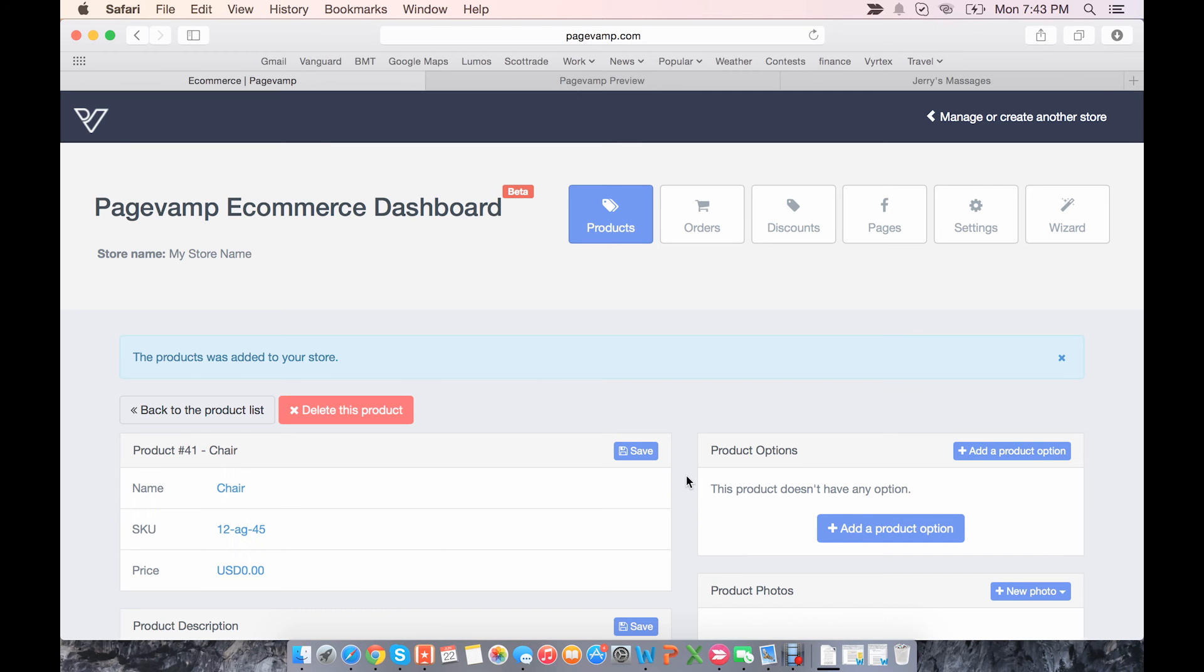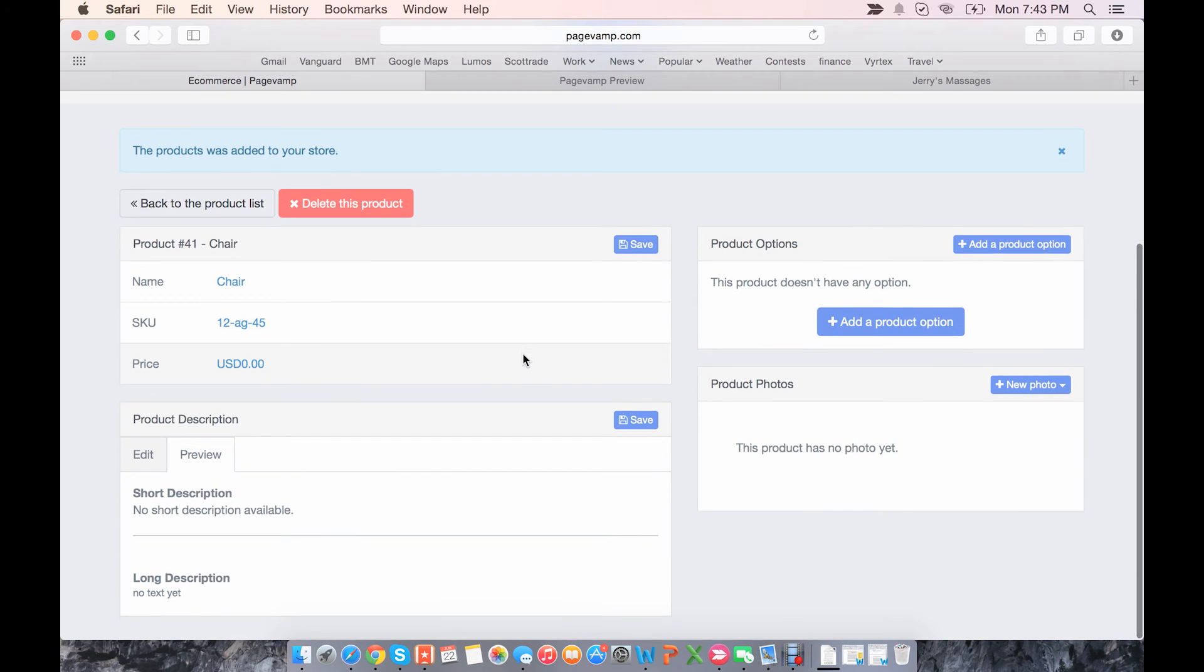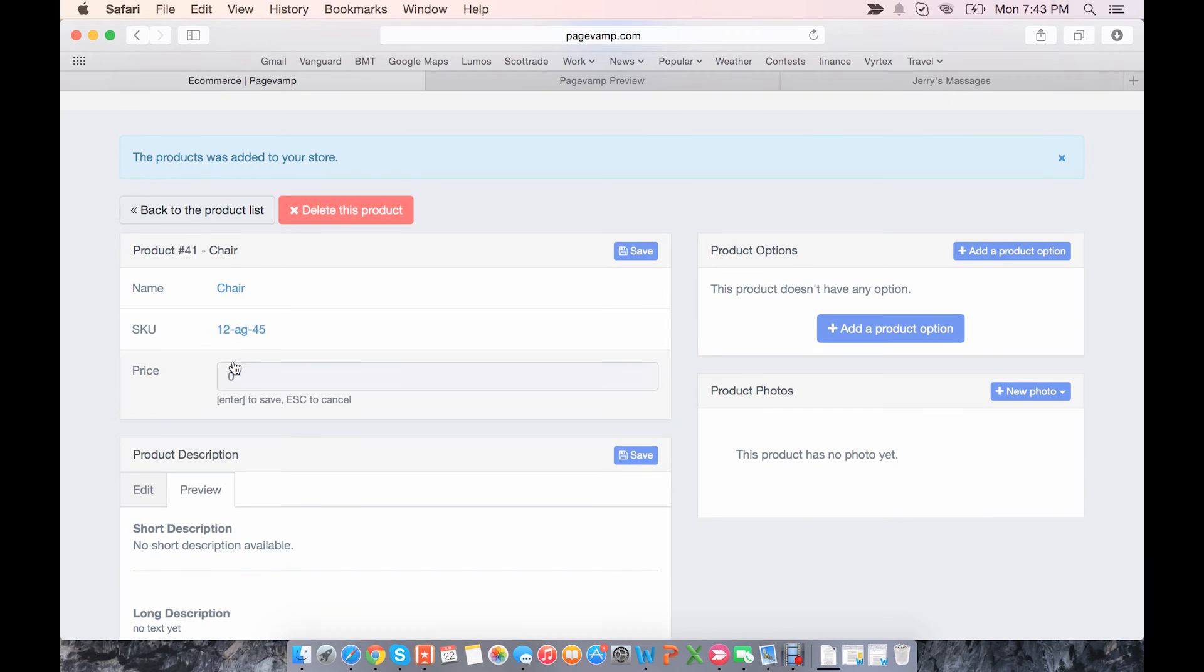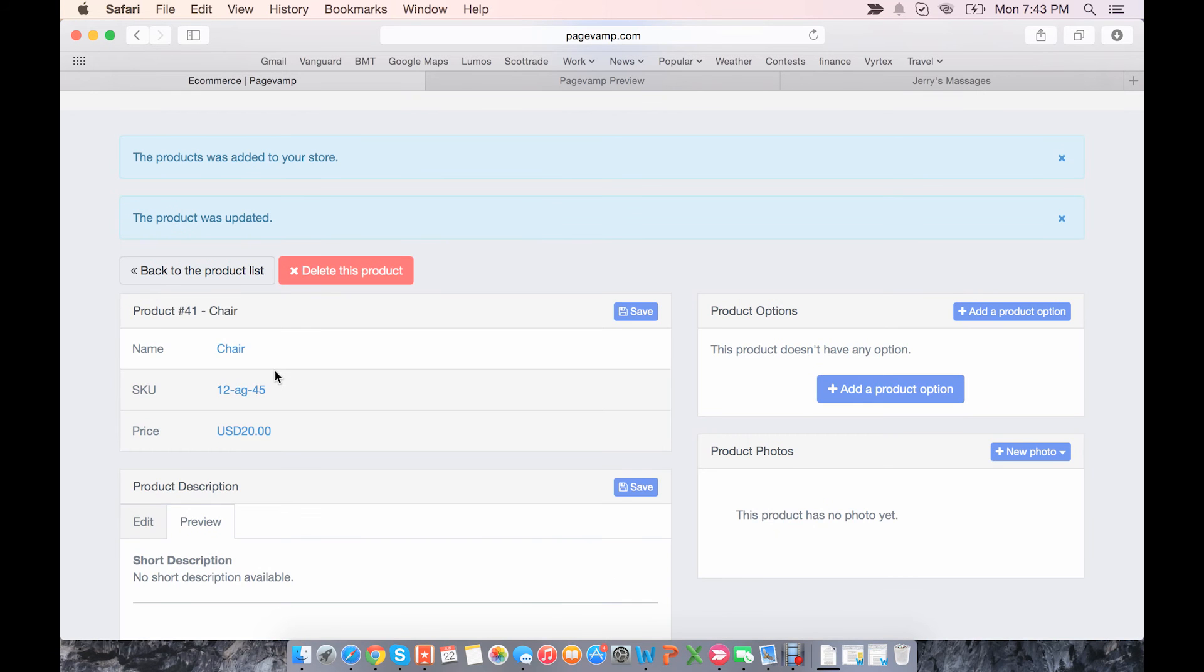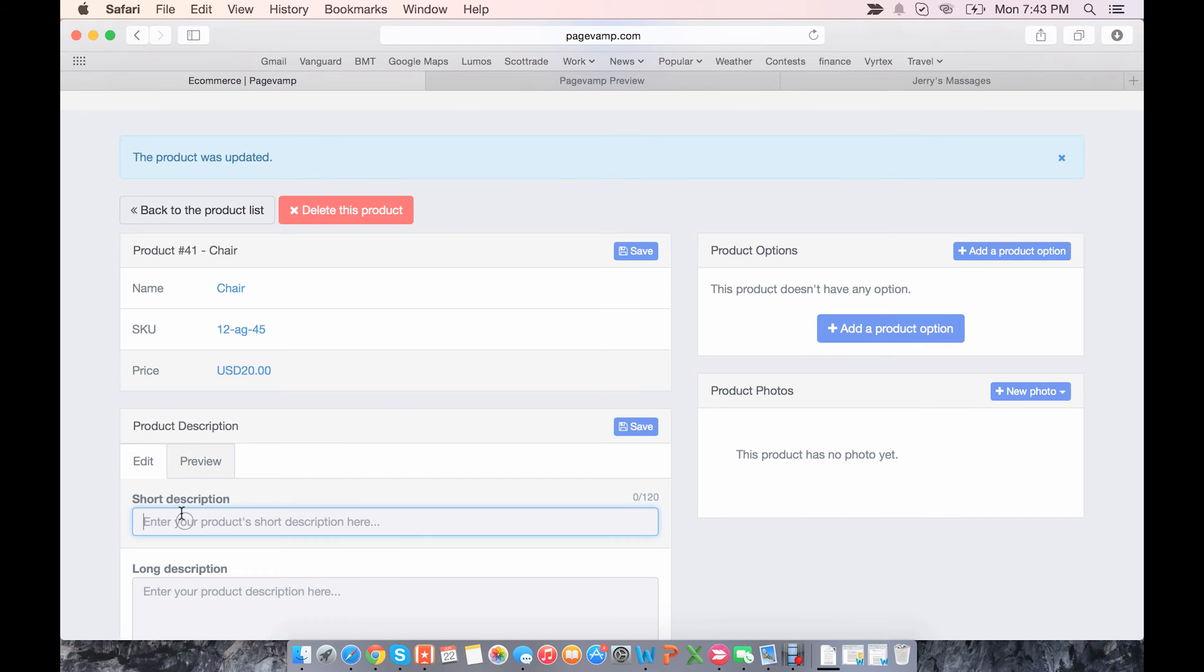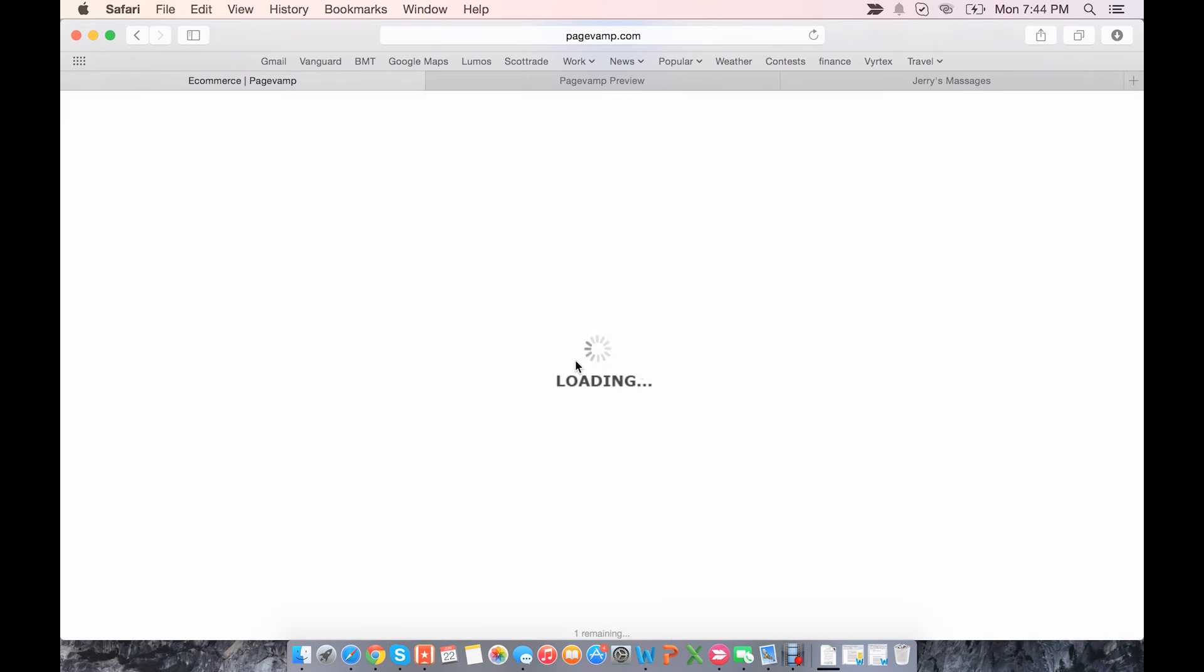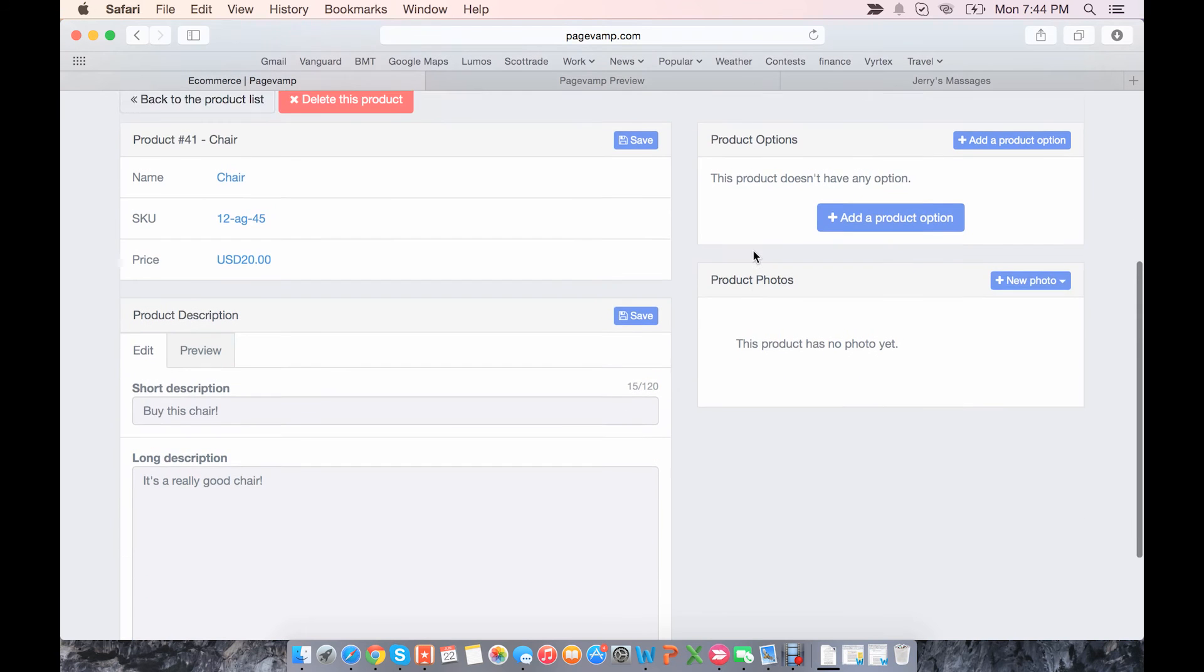So now here's the information for this particular product. Let's set a price, say $20, hit enter to save. Then description, you can edit it and save the description.